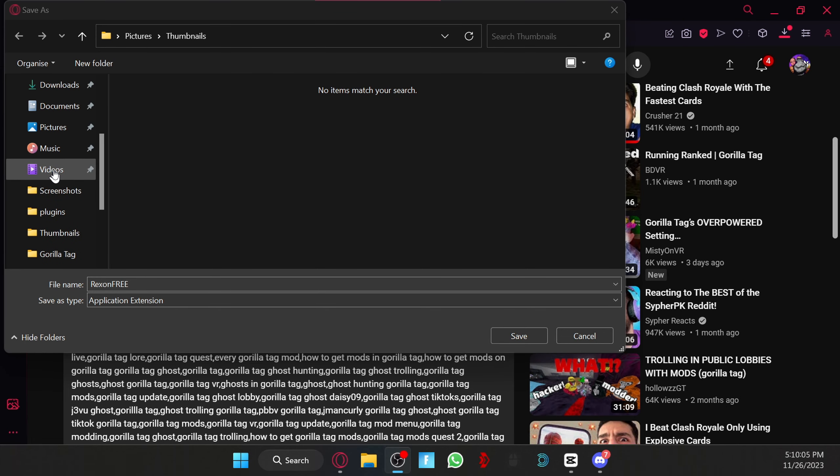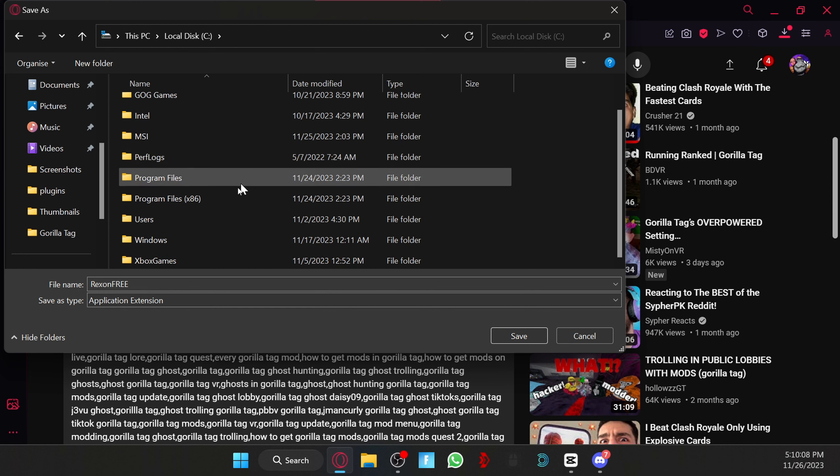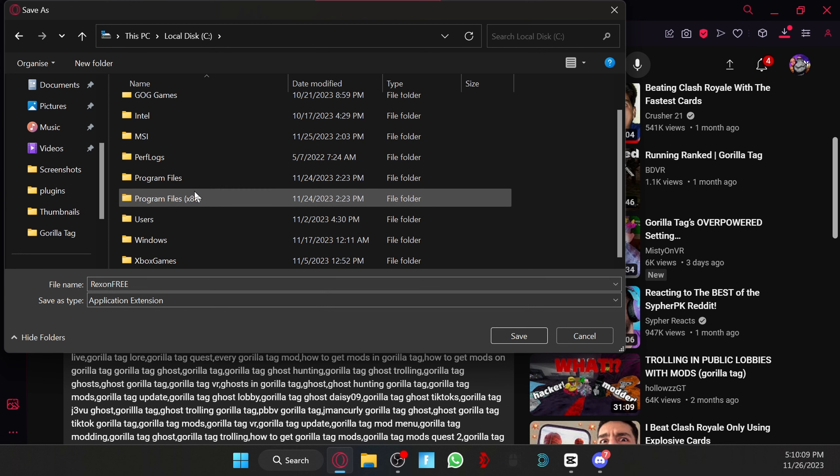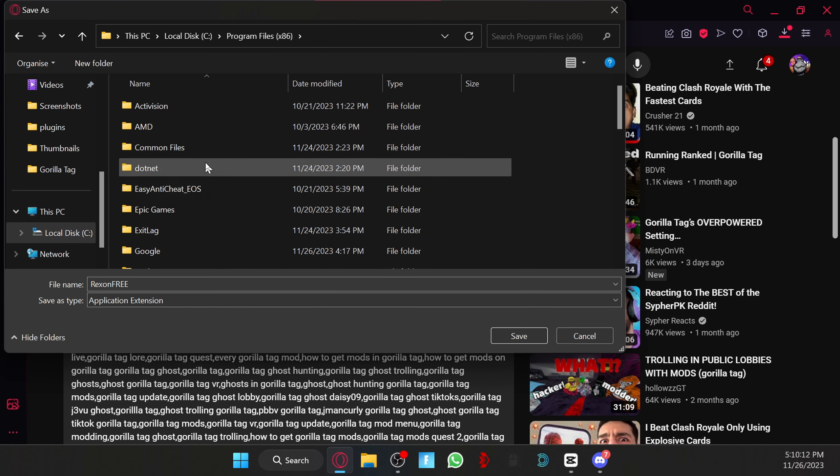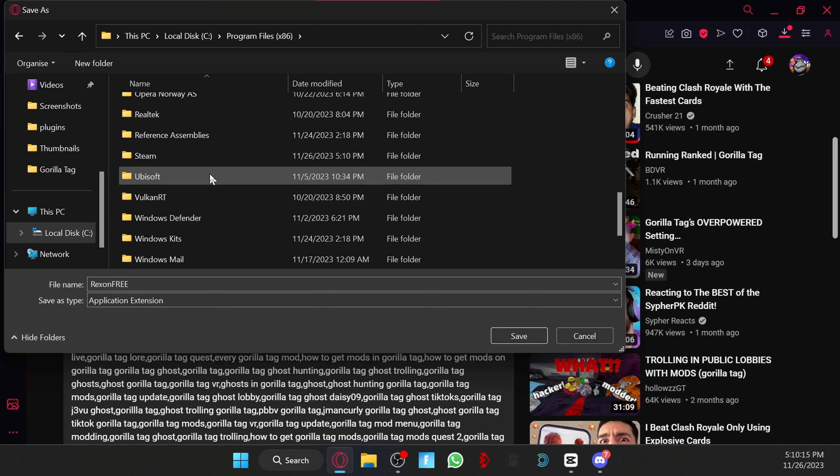Then it's going to ask you where to download. So all you want to do is go to local disc, scroll down until you find Program Files.